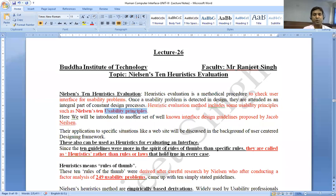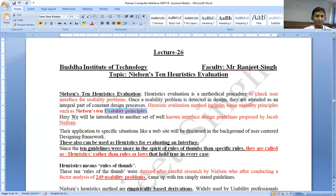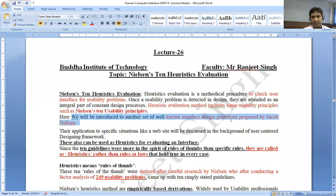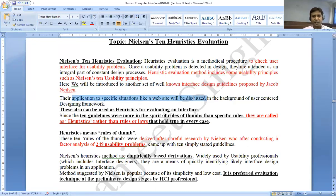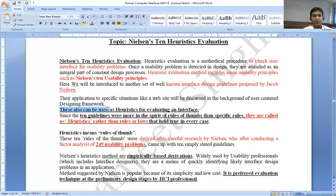This is a very important point from a semester point of view — Heuristic Evaluation may be asked in exam. Here we will be introduced to another set of well-known interface design guidelines posed by Jacob Nielsen. Their application to a specific situation like a website will be discussed in the background of a user-centered design framework. They can also be used as heuristics for evaluating an interface.